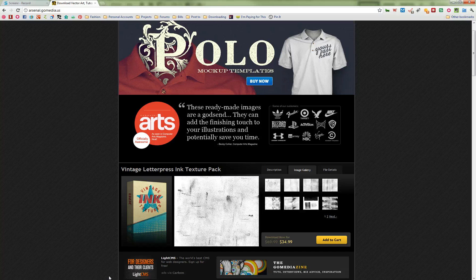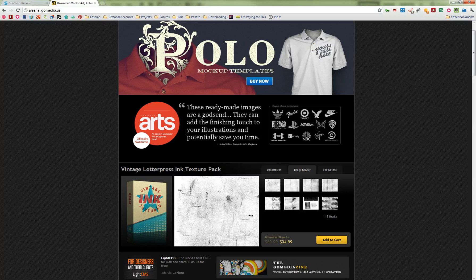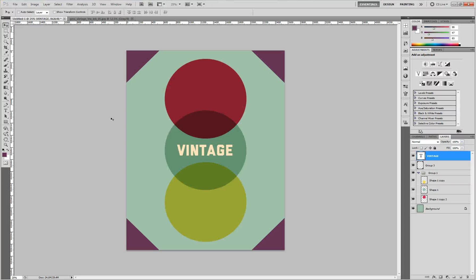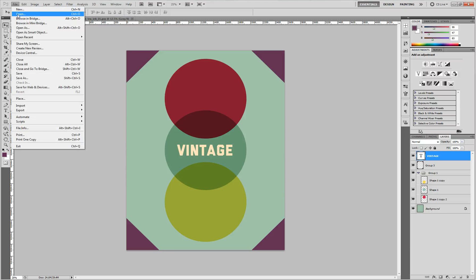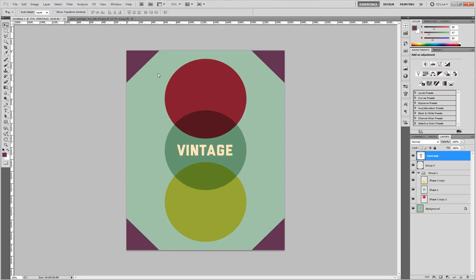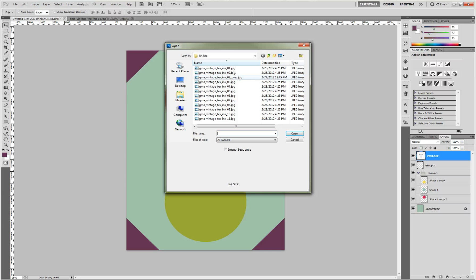After you buy it and download it, open up the JPEG in Photoshop. This is the design we're going to be working on. So let's go ahead and open up one of the textures.